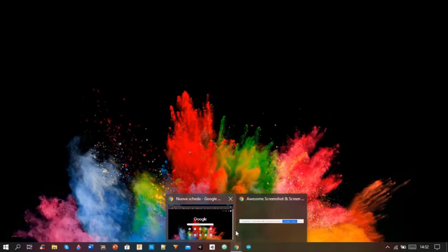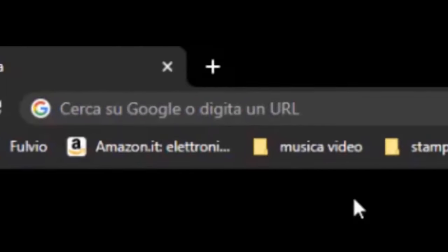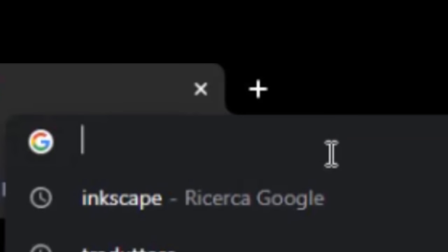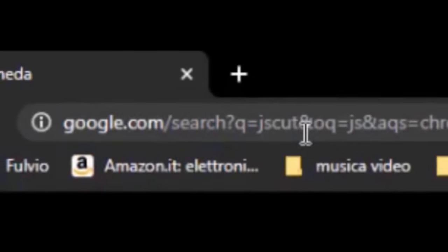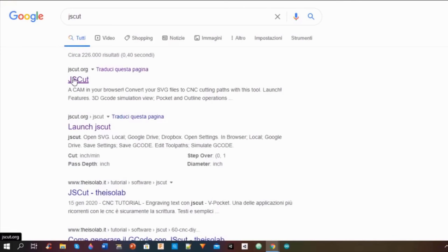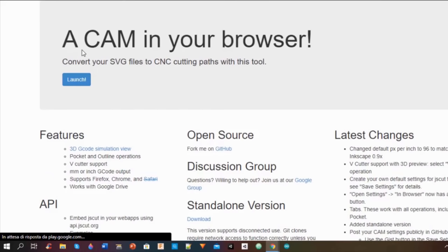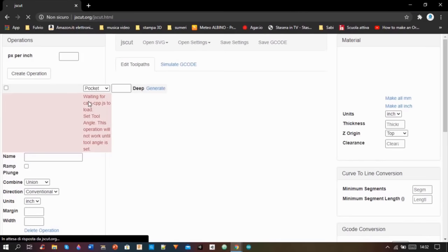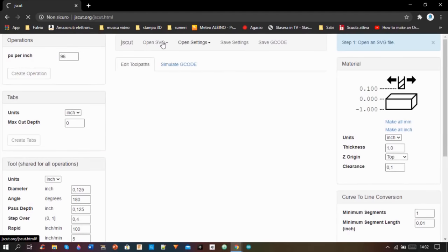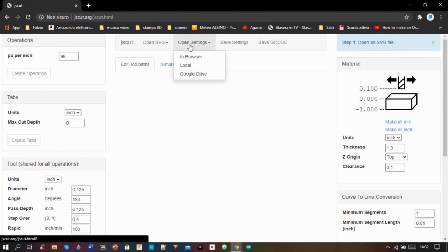I came back to Google, I searched for JScut and I opened the online cam. I opened my settings that I linked in the description.